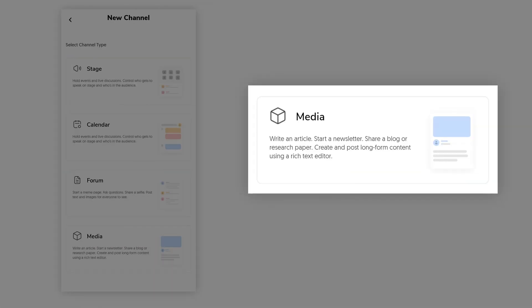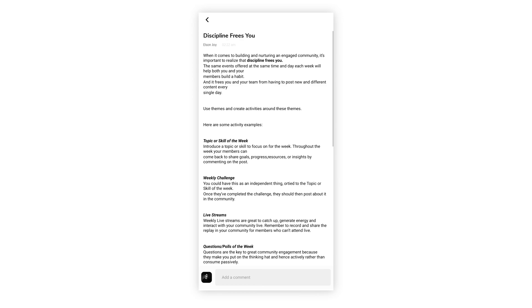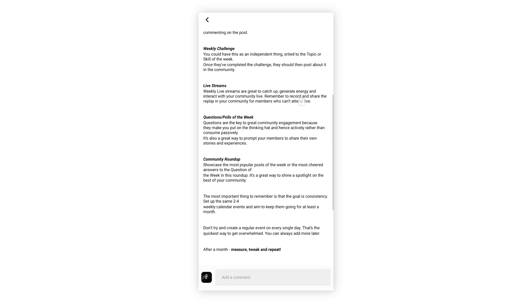One of the channels that I highly recommend you explore and set up is the media channel. Use the media channel to create weekly newsletters, set up YouTube playlists, write blogs and so much more.